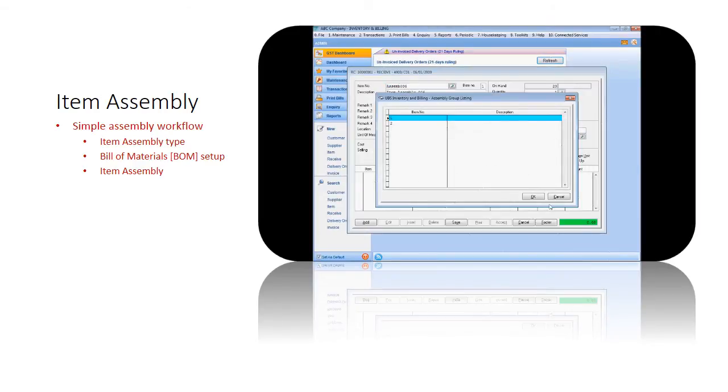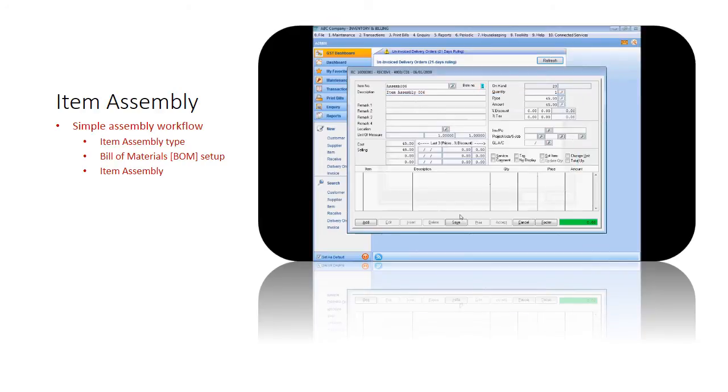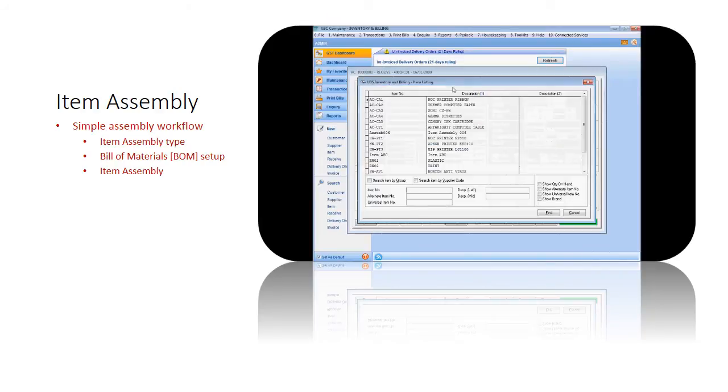Once all the required details are filled in, then save the entry to complete the transaction.